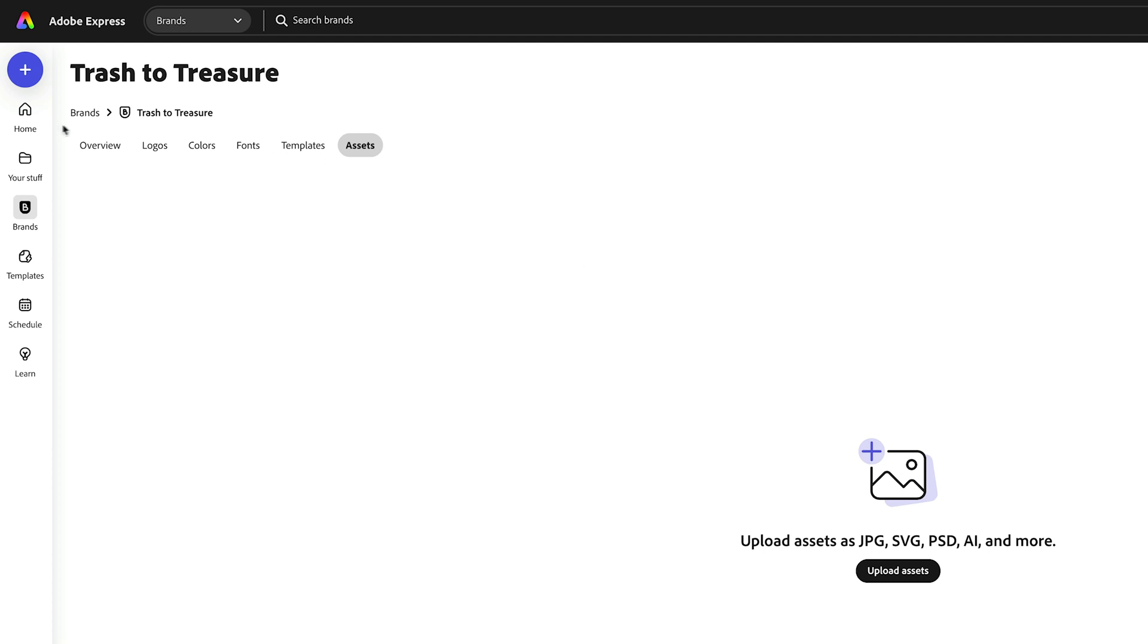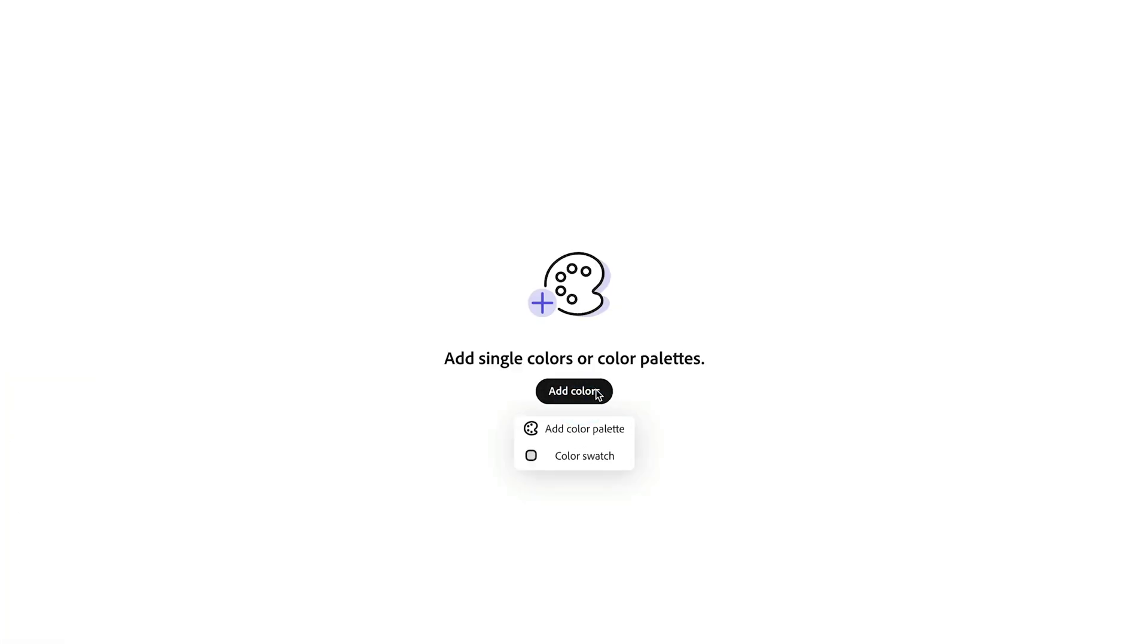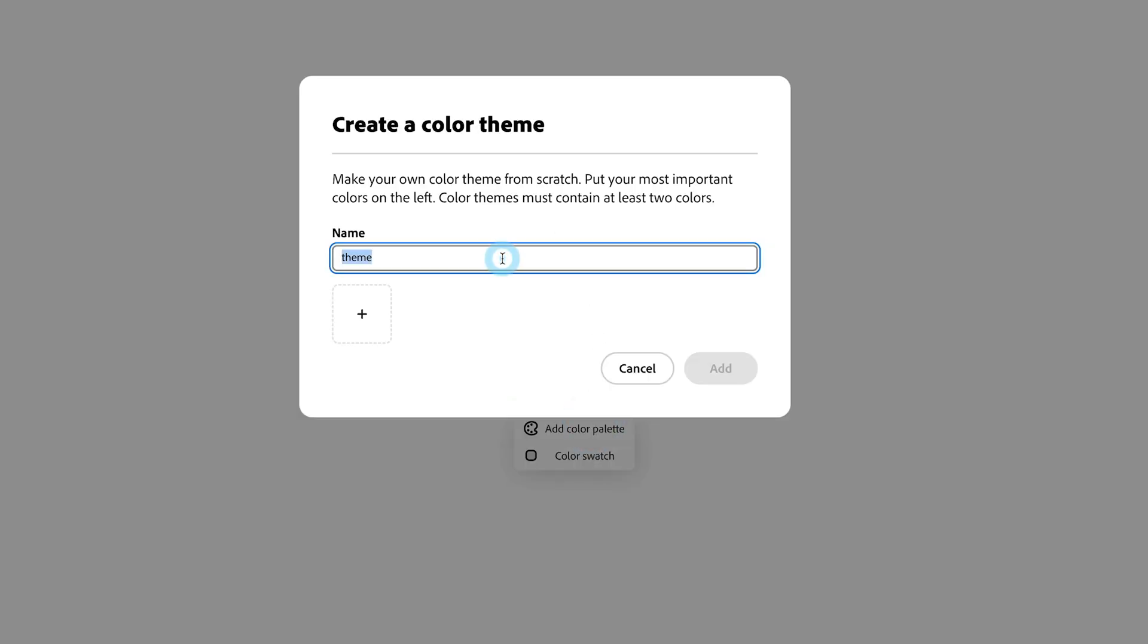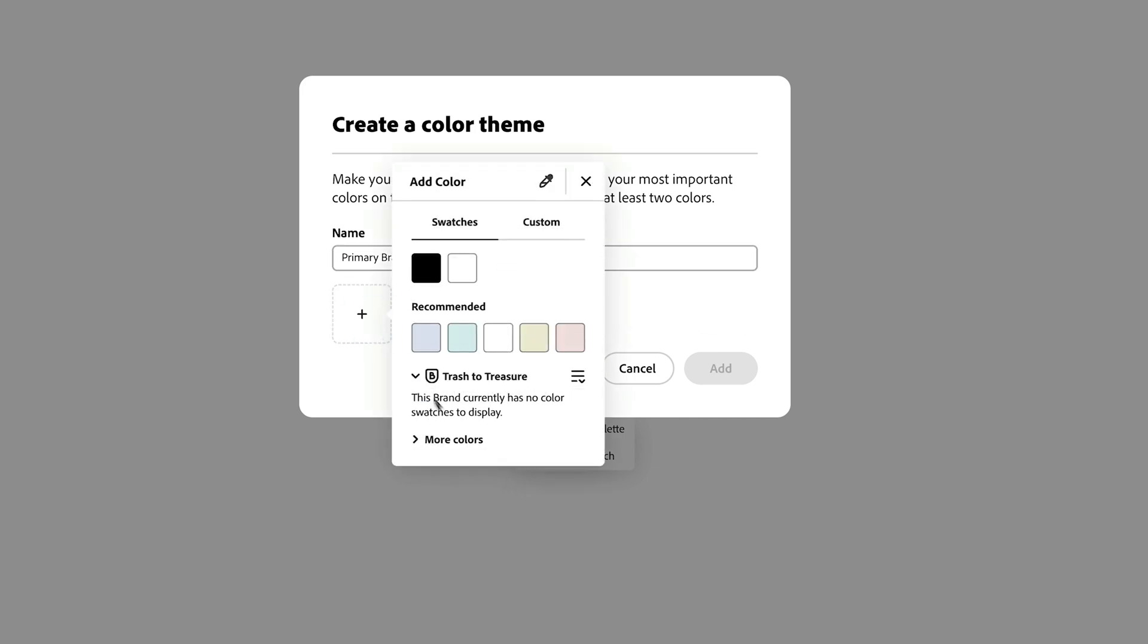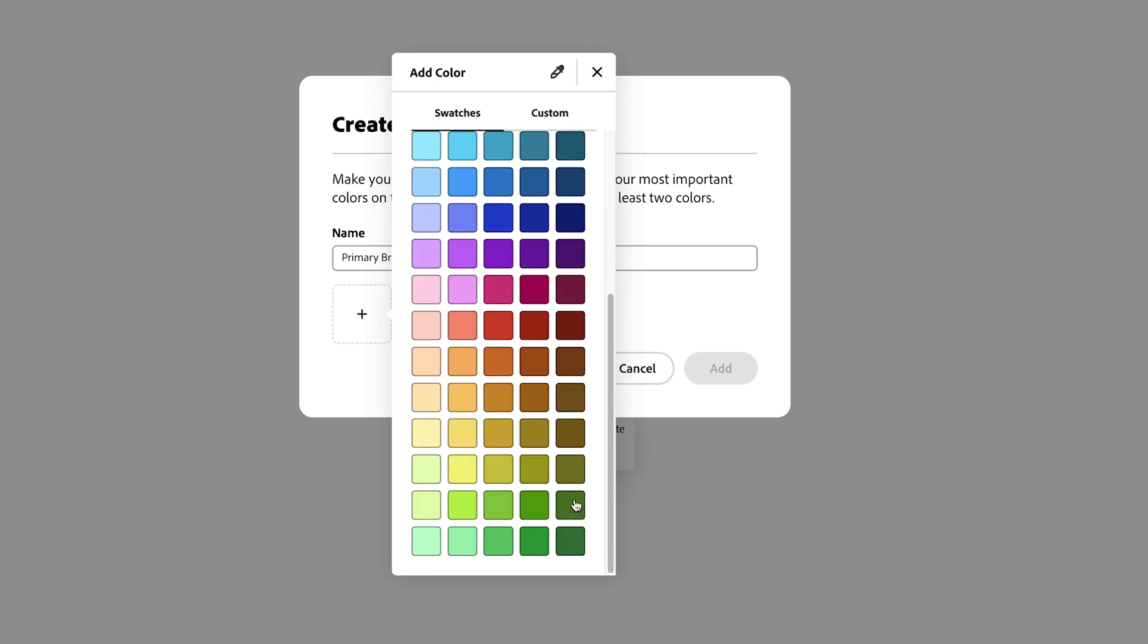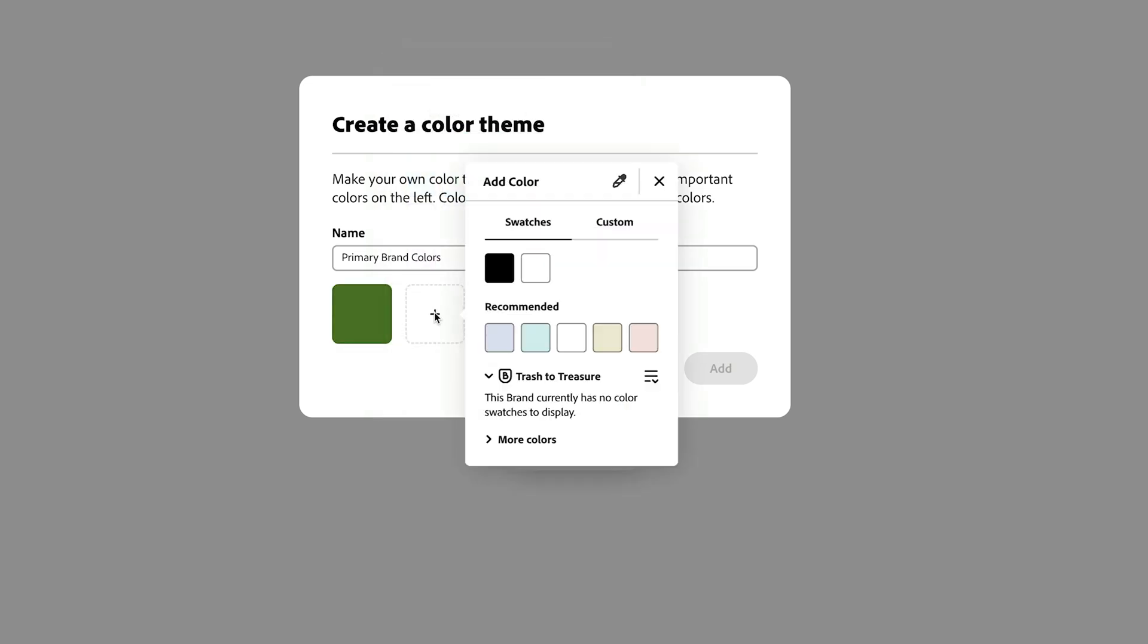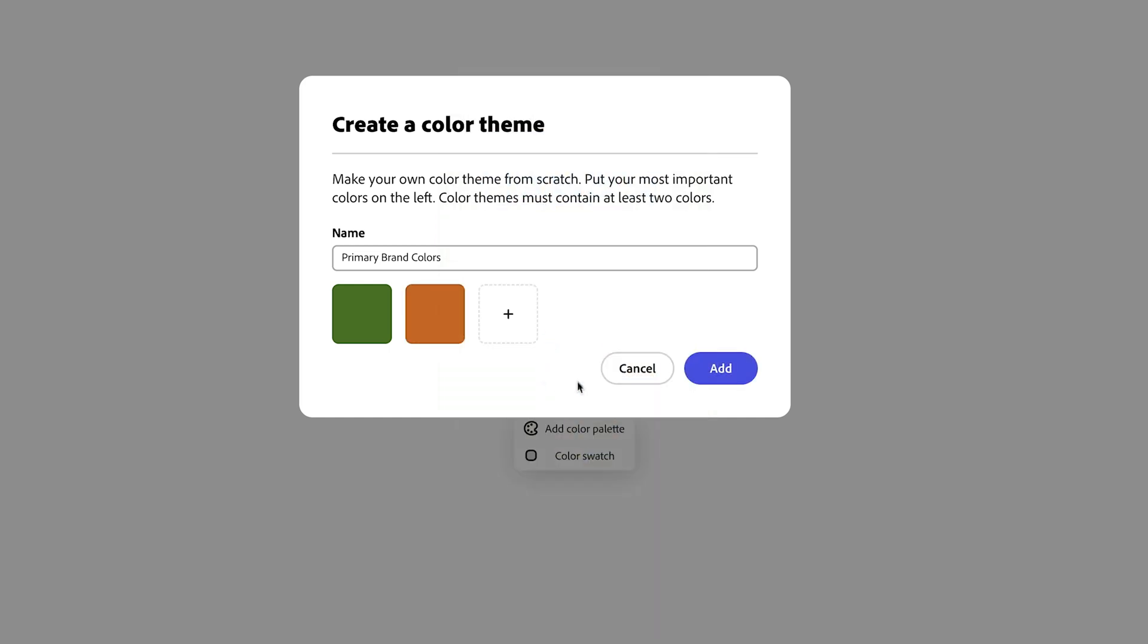Let's start by building a color palette. If we head over to the Colors tab, we can start to add colors and build a color palette theme from scratch. We can say our primary brand colors. Now we can create a color theme. All we have to do is pick maybe one or two colors that we think we want for this brand. This is a composting brand, so let's go with some sort of deep green and then an orangey situation.